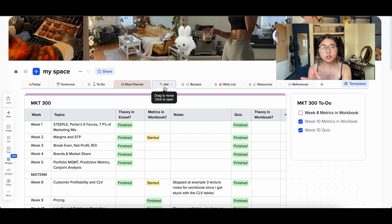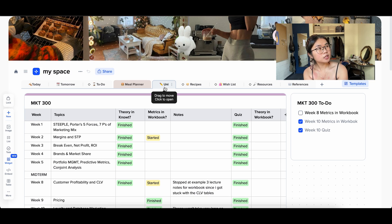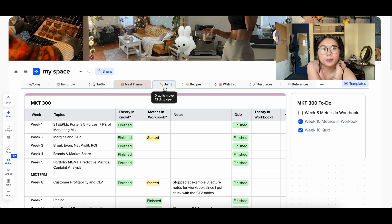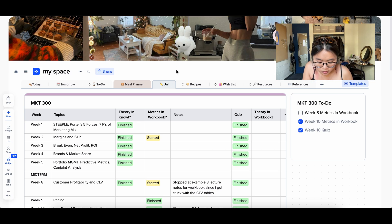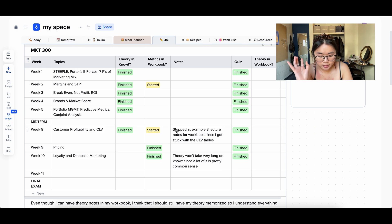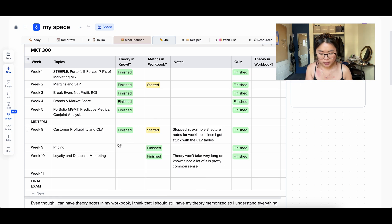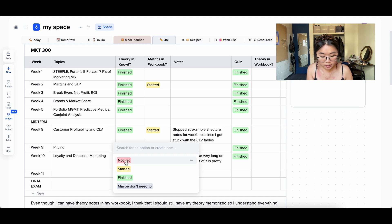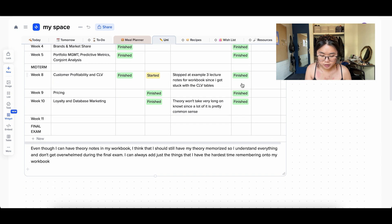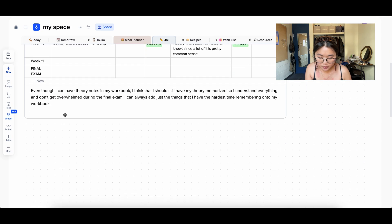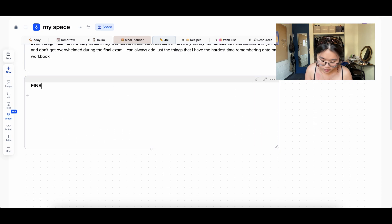Then I have my Uni page. This is actually an instance where you could create a separate project — for example a personal project, a university project, and a work project. But I'm fine keeping everything in one. This is a block for my Marketing 300 class with a table showing different course weeks, topics for each week, and a progress tracker — whether I've done homework, made flashcards, know the theory. I only have Marketing in here for now, but I could easily add a Finance 400 block.